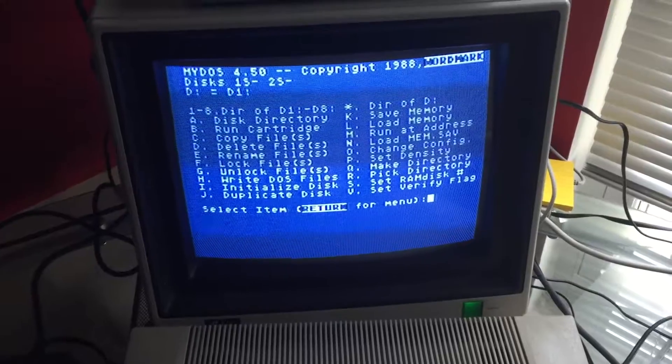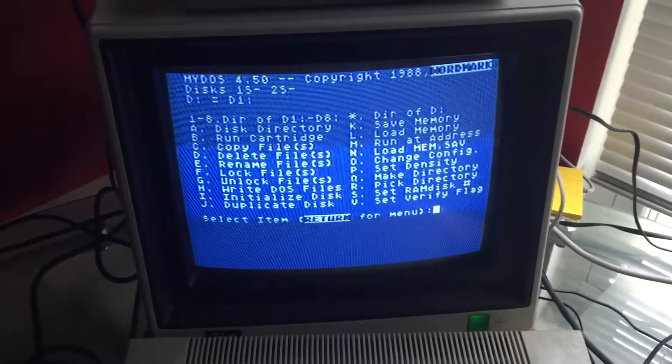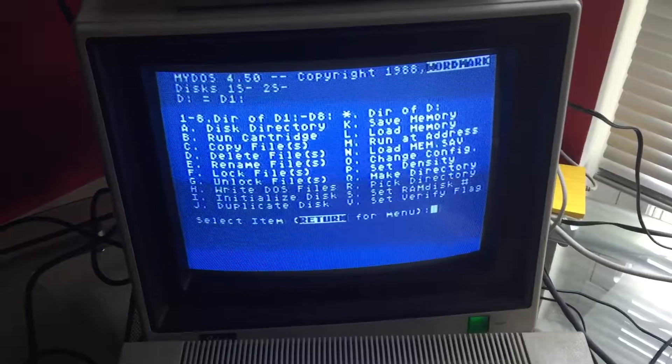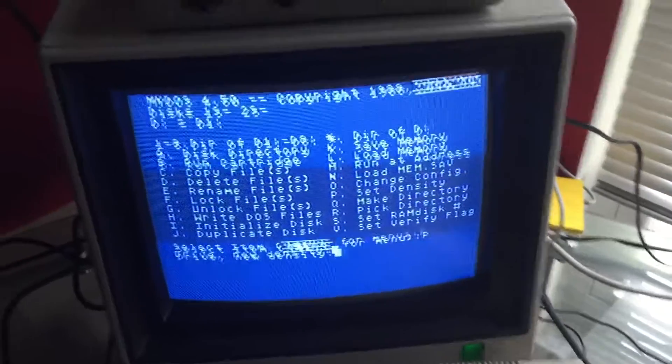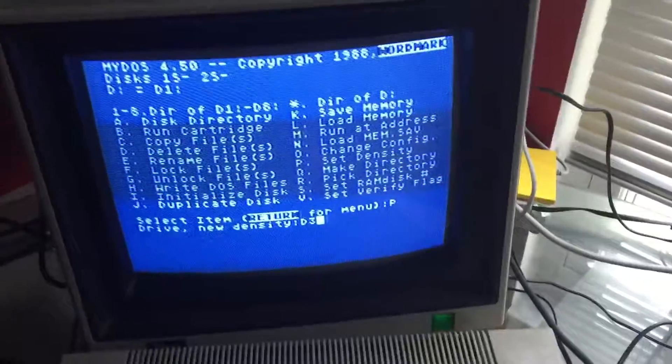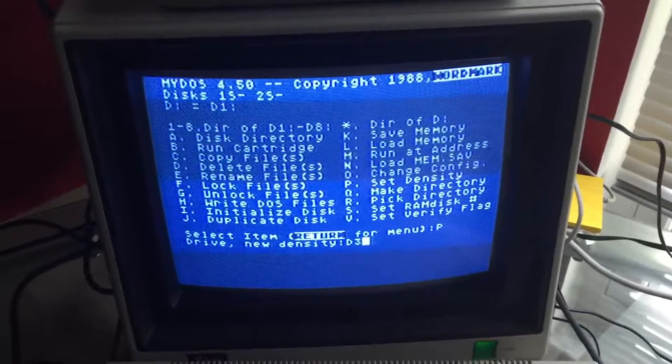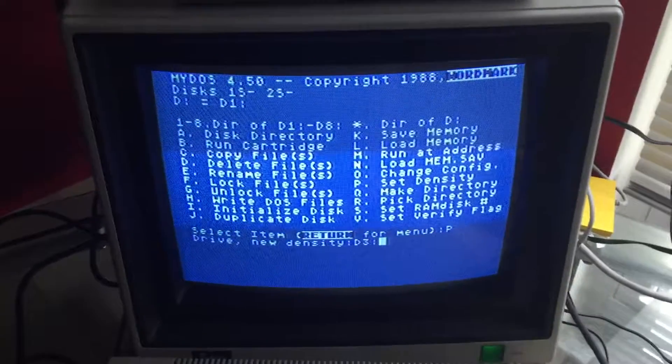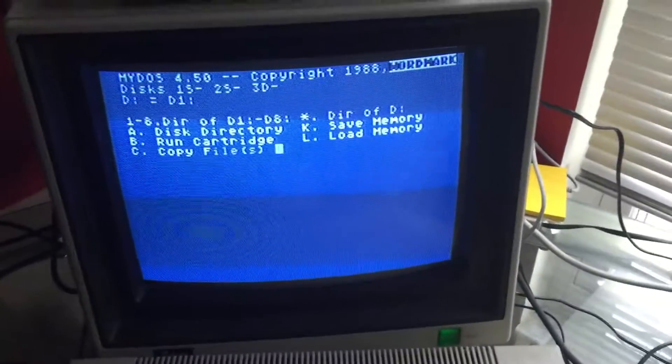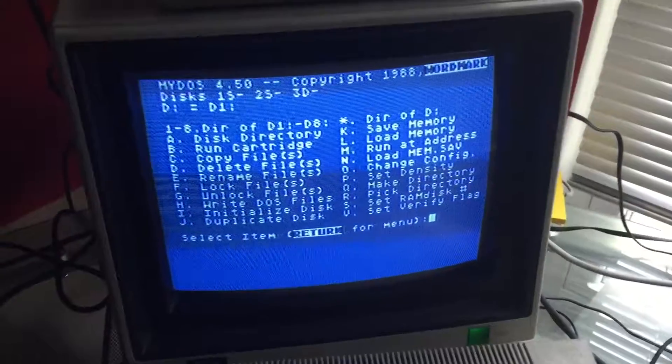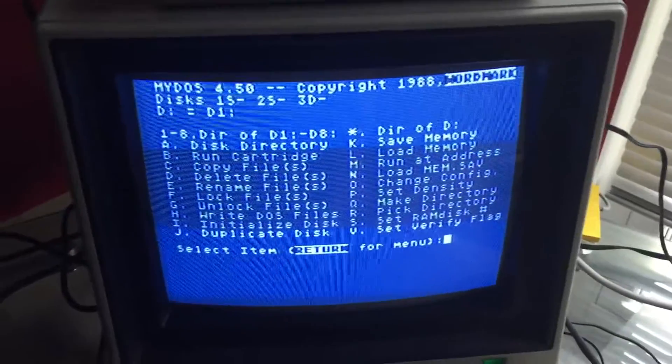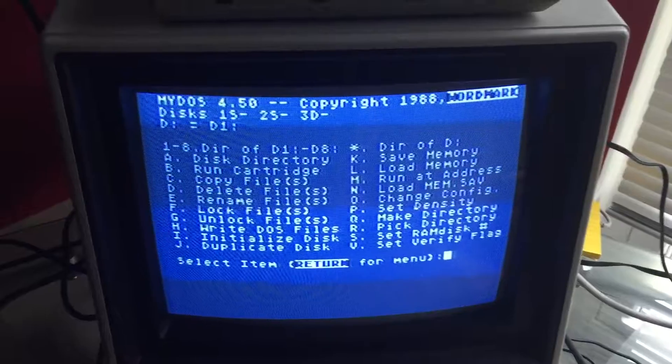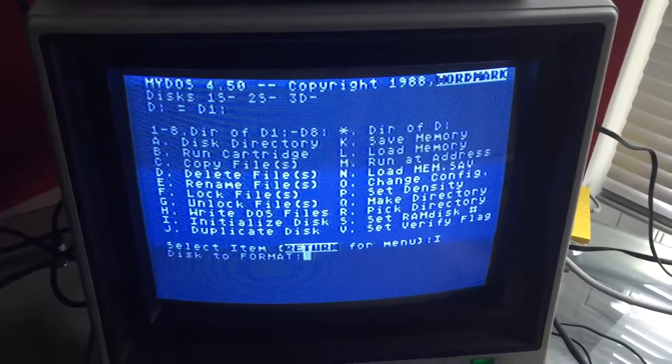And the first thing I'm going to do is make sure that the disk in disk 3 is set for double-density. So I'm going to set double-density D3 colon comma DB. Now that it's set for double-density, I'm going to initialize the disk. I imagine it initializes the disk when you duplicate it, but we're just going to initialize it anyway.